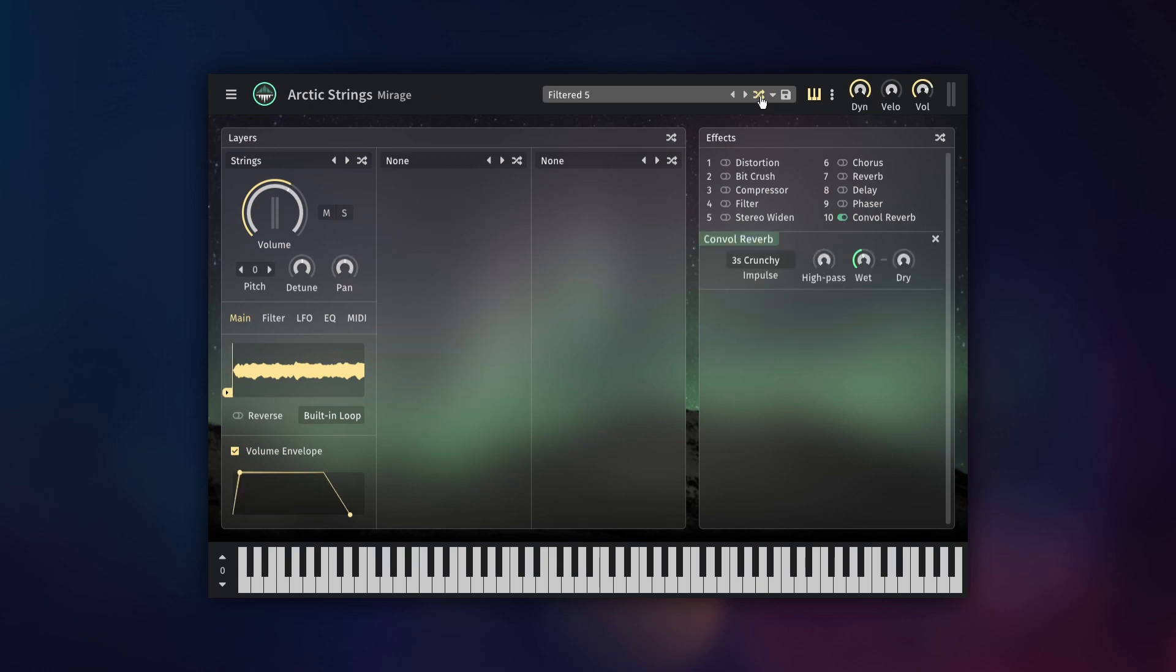Alright, I hope this video gives you a good idea of Mirage's features, and helps you get started making your own presets. See you in the next one.